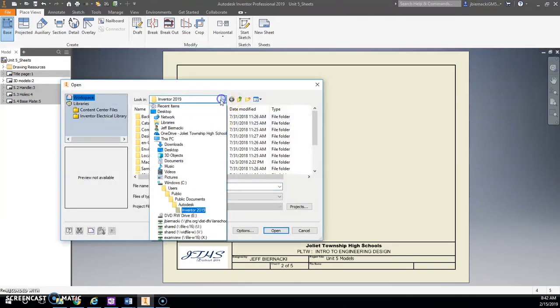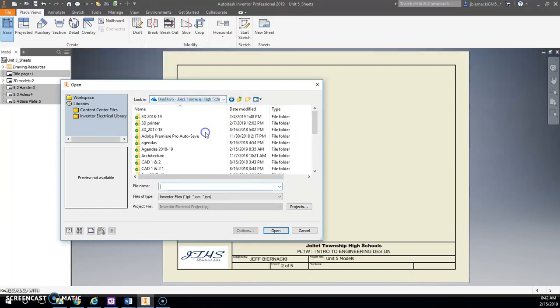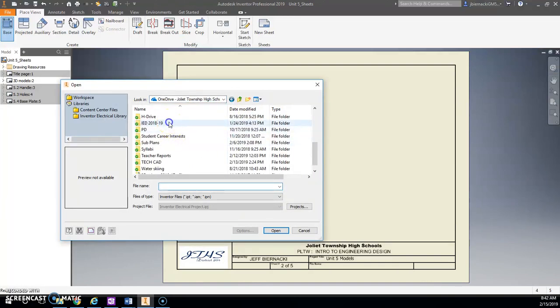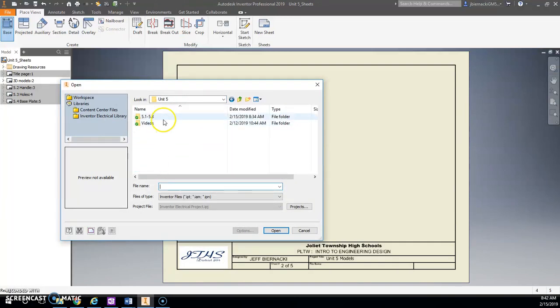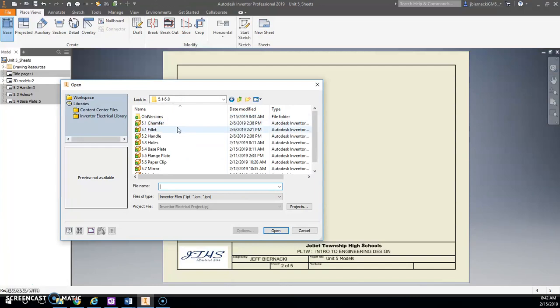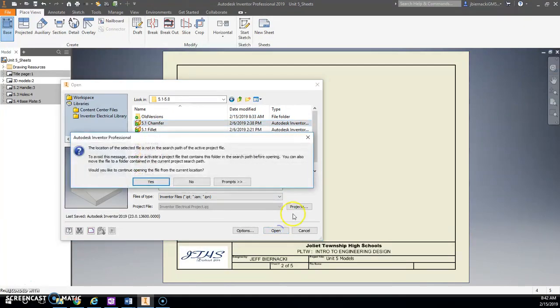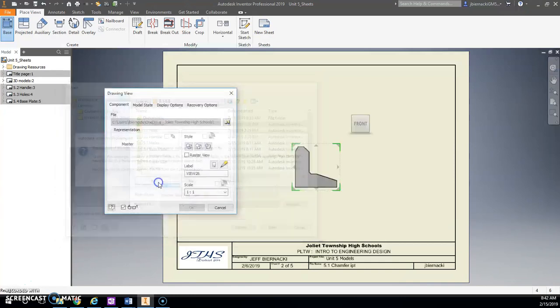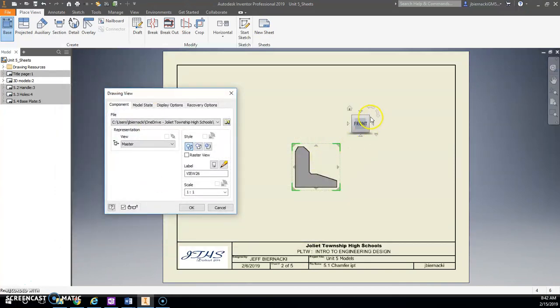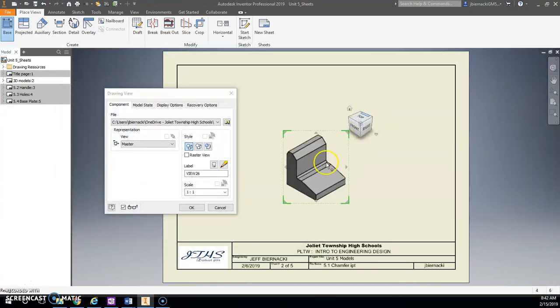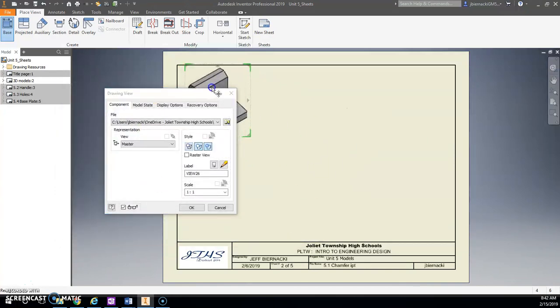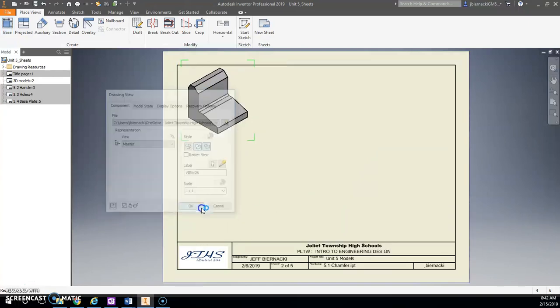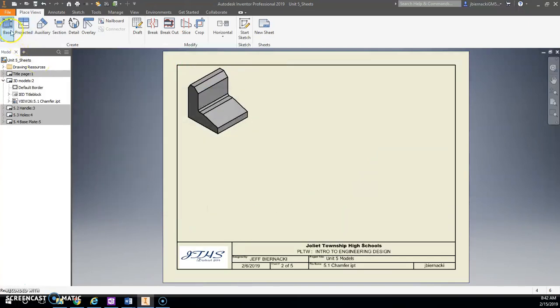I'm going to put a base. I wish it would just go straight to that folder every time. All right, I'm going to put a base of each one of these on here, so I'm going to do a Chamfer one first and hit Open. Say Yes. Do an isometric. I'm just going to place each one of these on here. Hit OK.